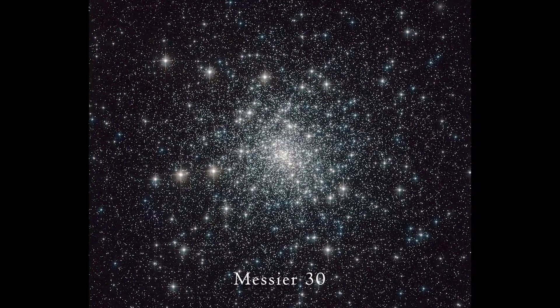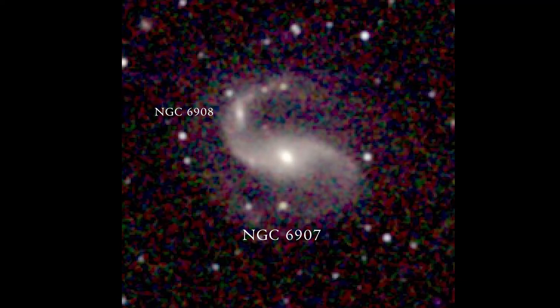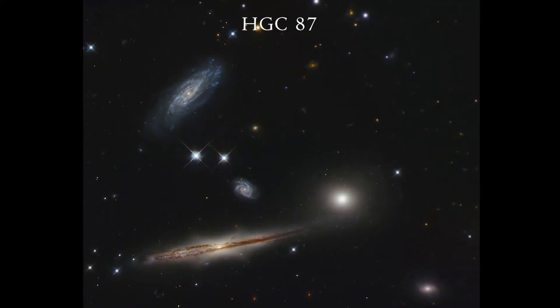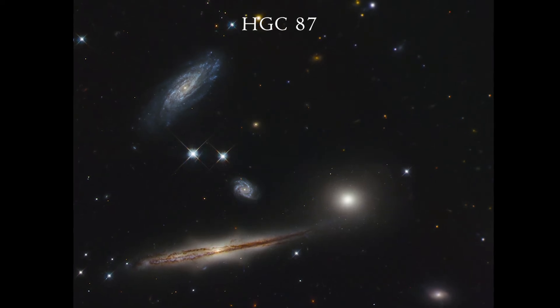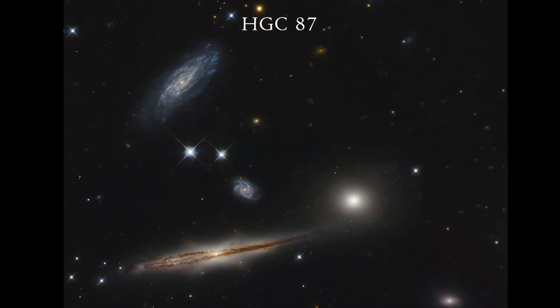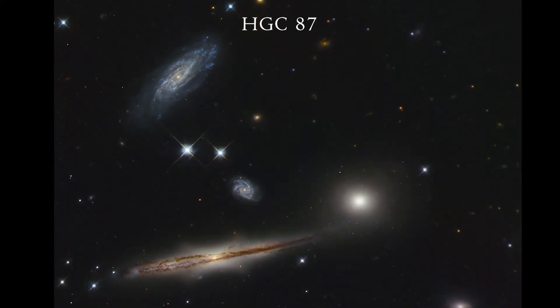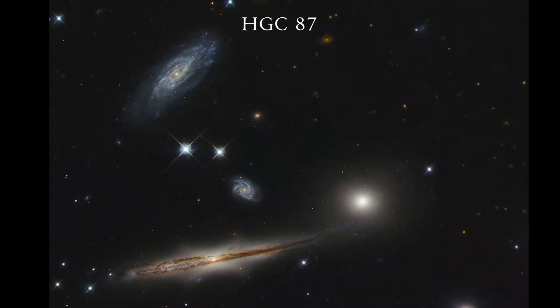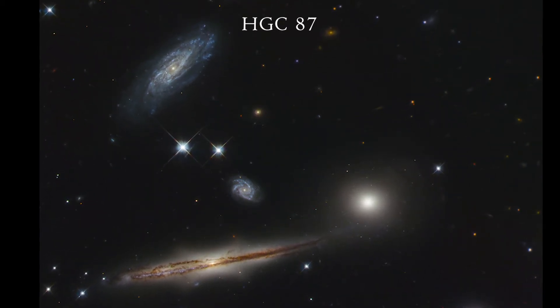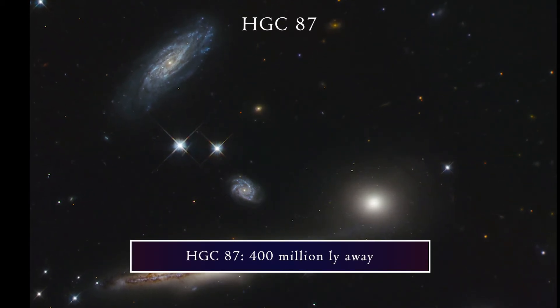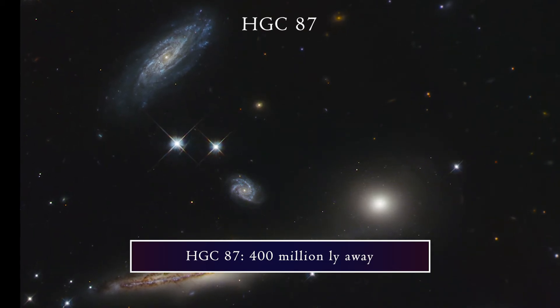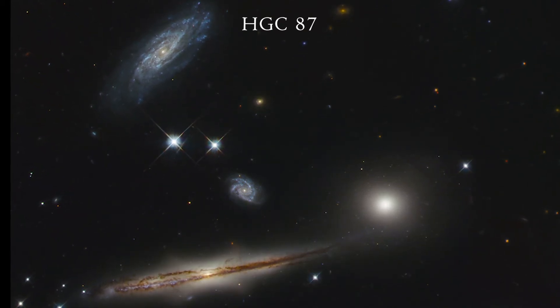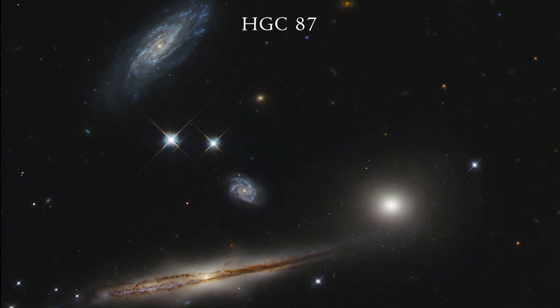There are some galaxy groups, such as the NGC 6907 group and the galaxy cluster HCG 87. I'm not sure where to find them, but HCG 87 looks really cool in this photo. It's about 400 million light-years away and is a close grouping of three galaxies, but you'd need a lot of magnification to see them.